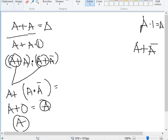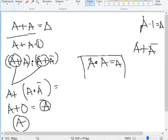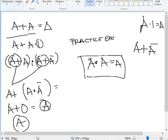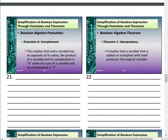A · A = A is also true and is a practice exercise for you to prove and send to me with the solution.